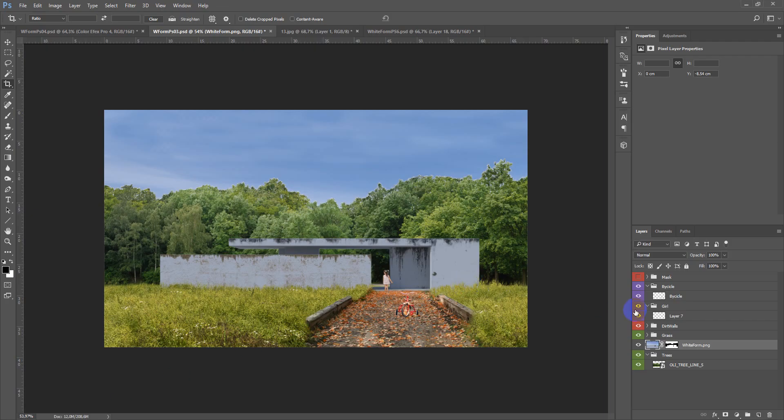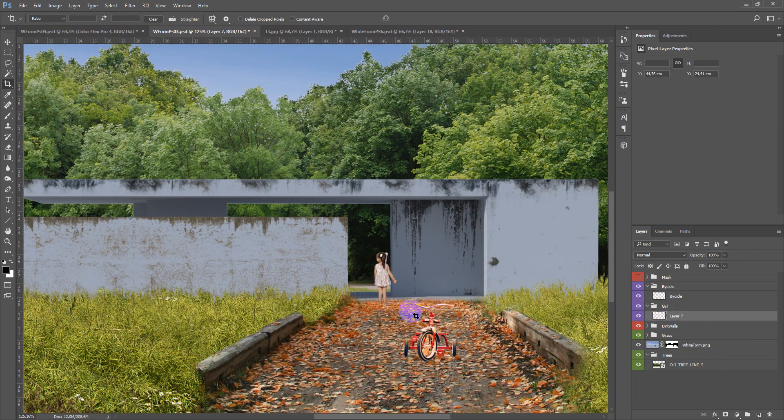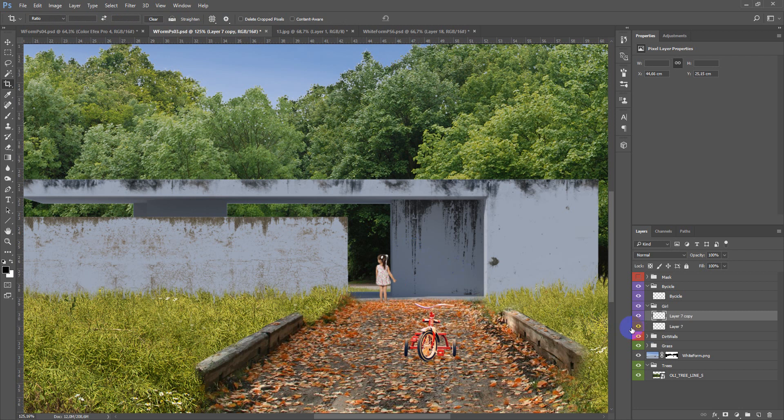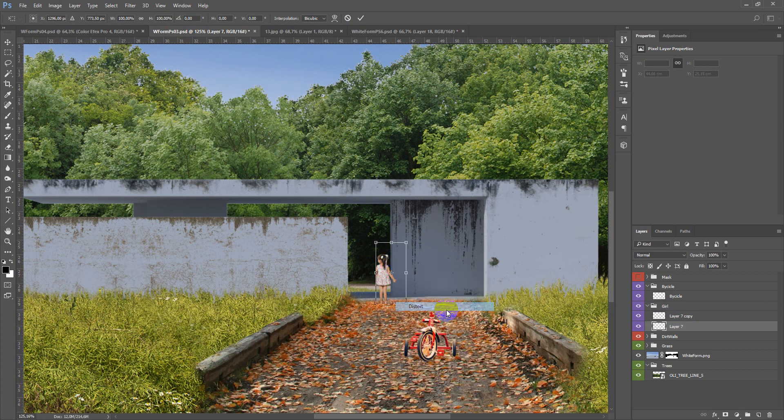First of all we need to add some shadows from the girl and the bicycle. So I will just copy it, next Ctrl-T, Distort, like this.